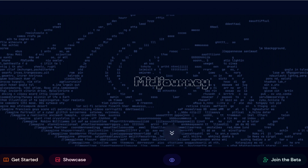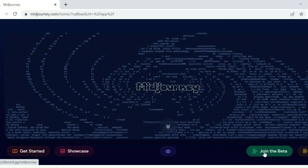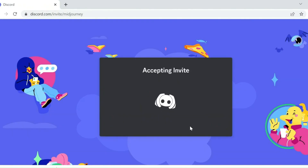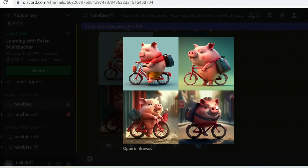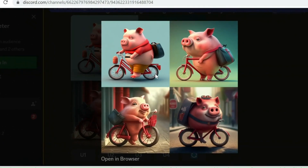Click Join the Beta, and after that you will be redirected to Discord. Click Accept the Invite. In the left part, click Newbie and enter the same prompt. Let's wait for the images to generate. And here you have it.